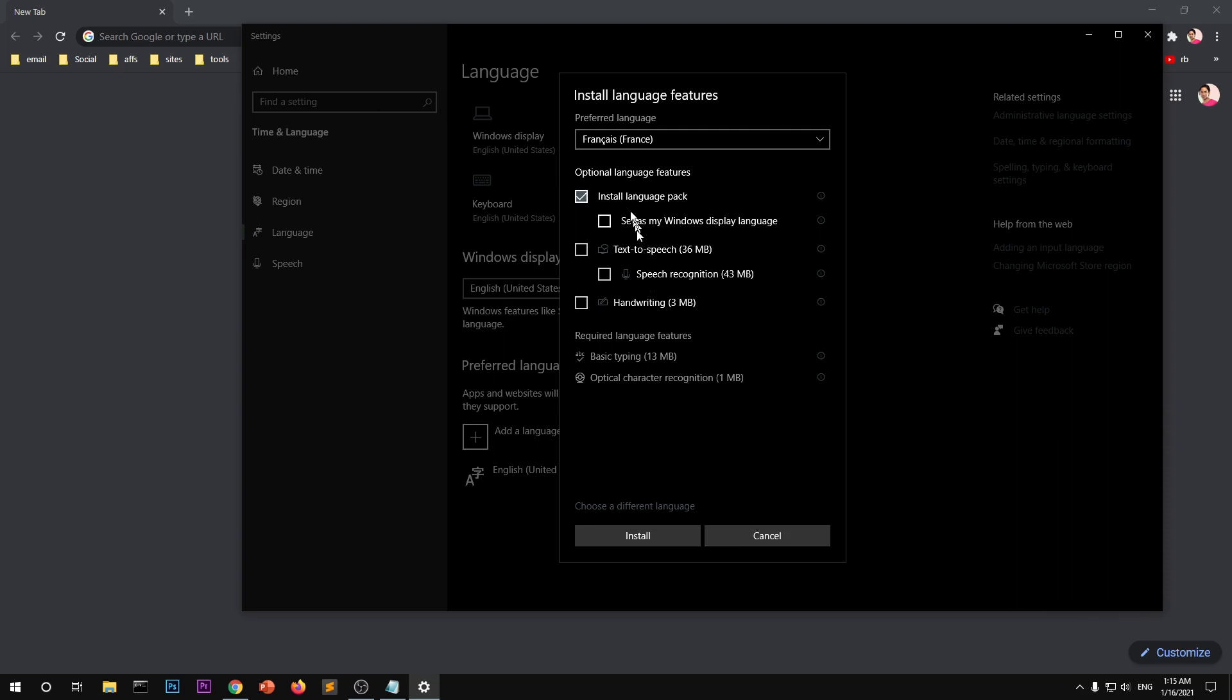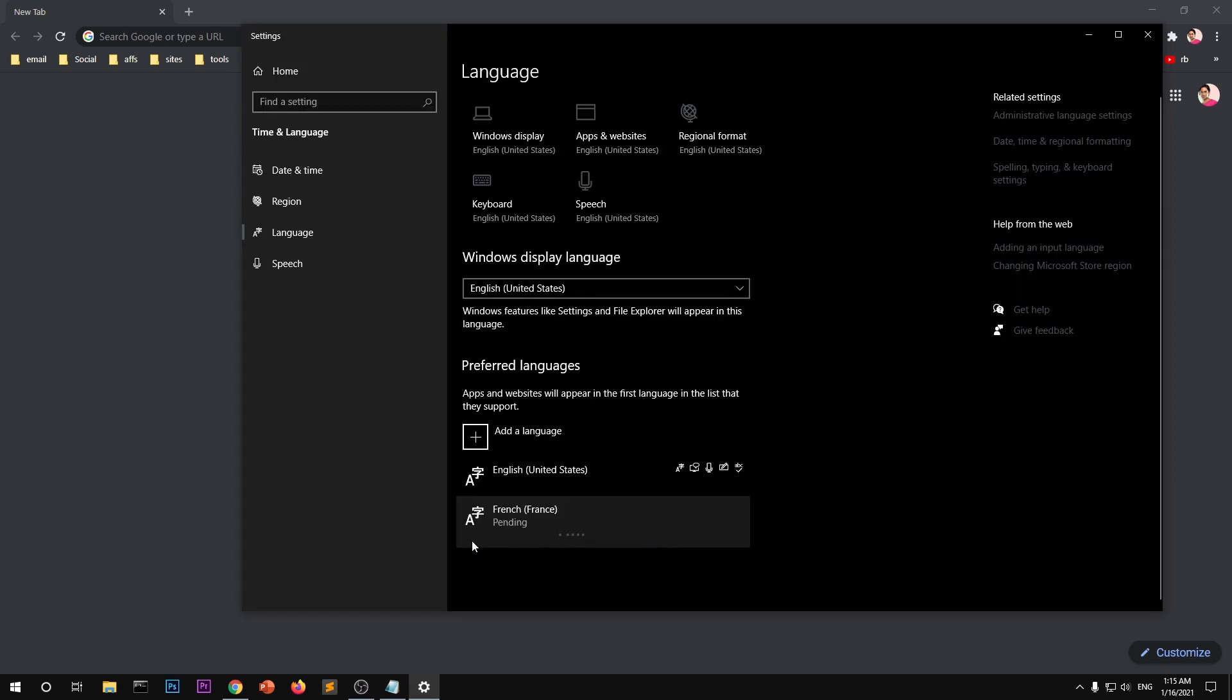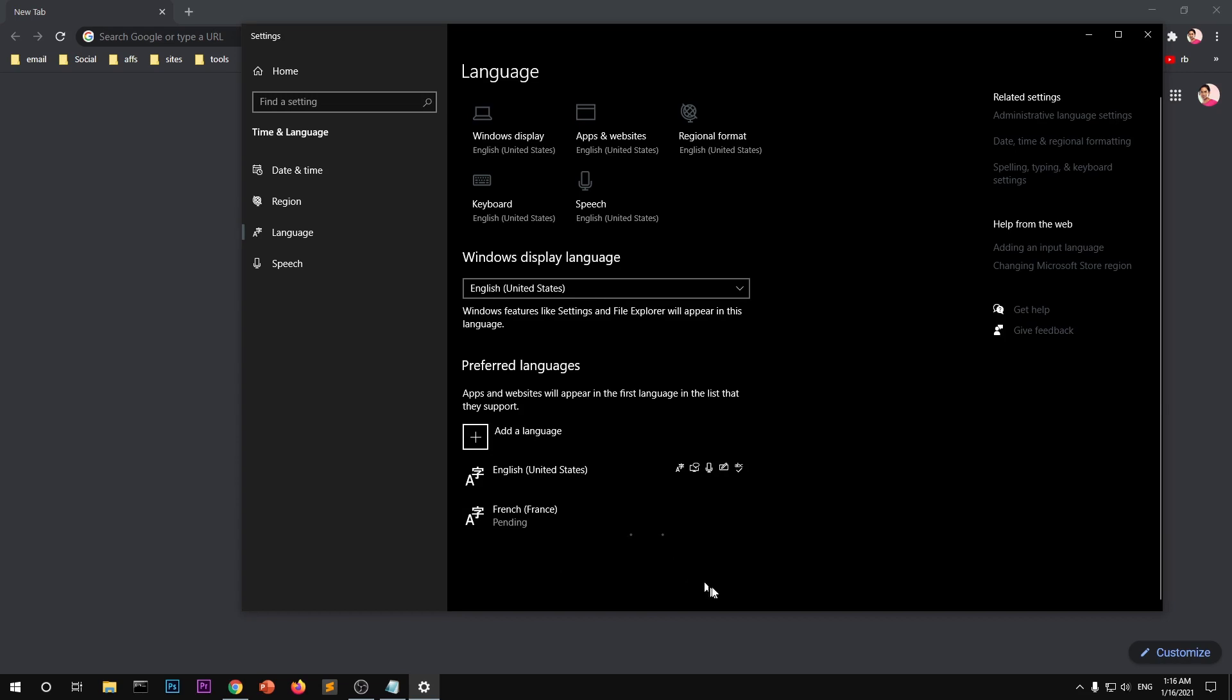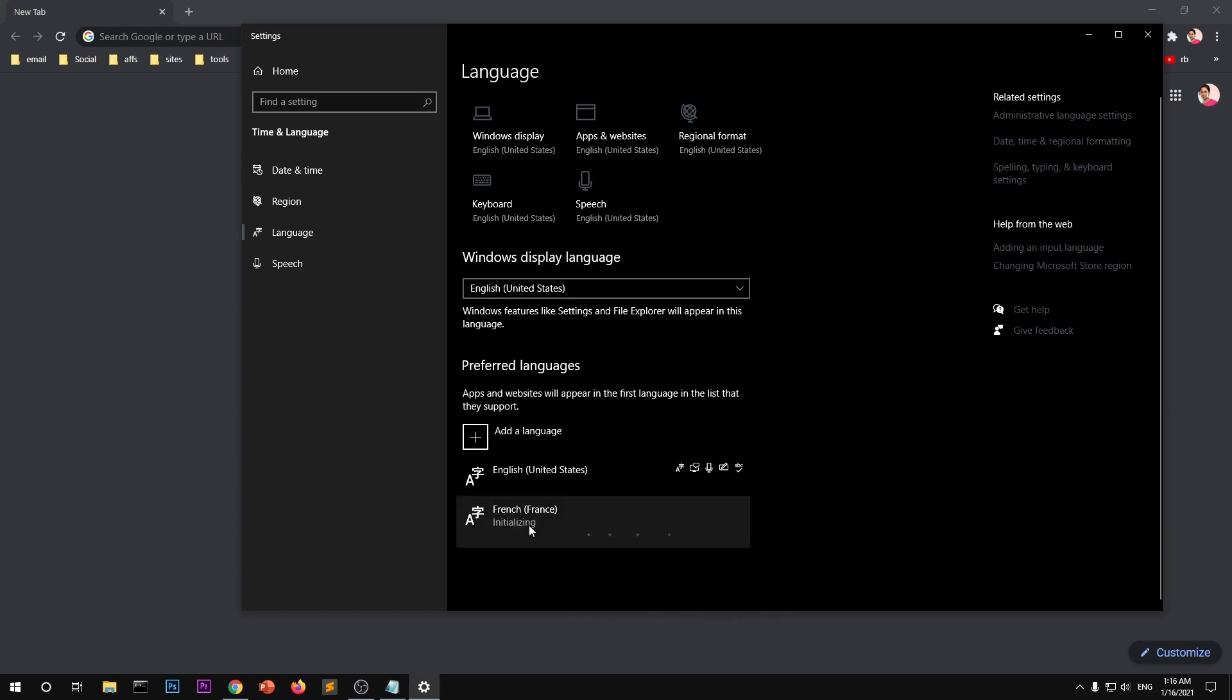Now once you have customized your package, go ahead and hit install. So this is going to take some time. Once you have installed this language, you will be able to switch between languages that you have installed on your system.